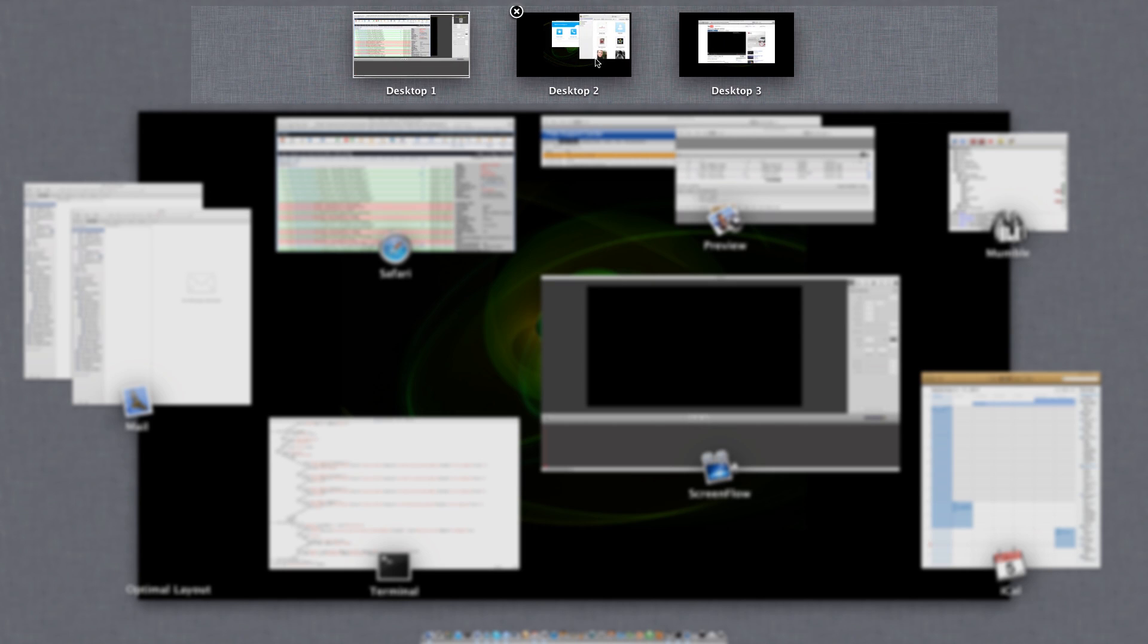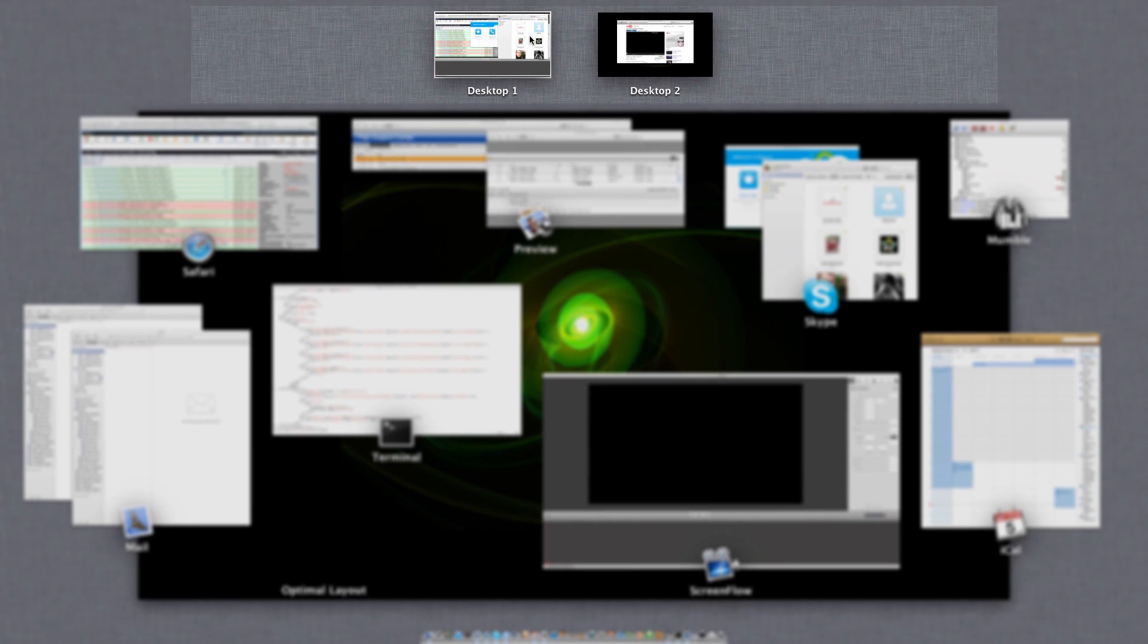I can close a desktop. For example, if I close this desktop, all of it will merge back to the desktop to the left.